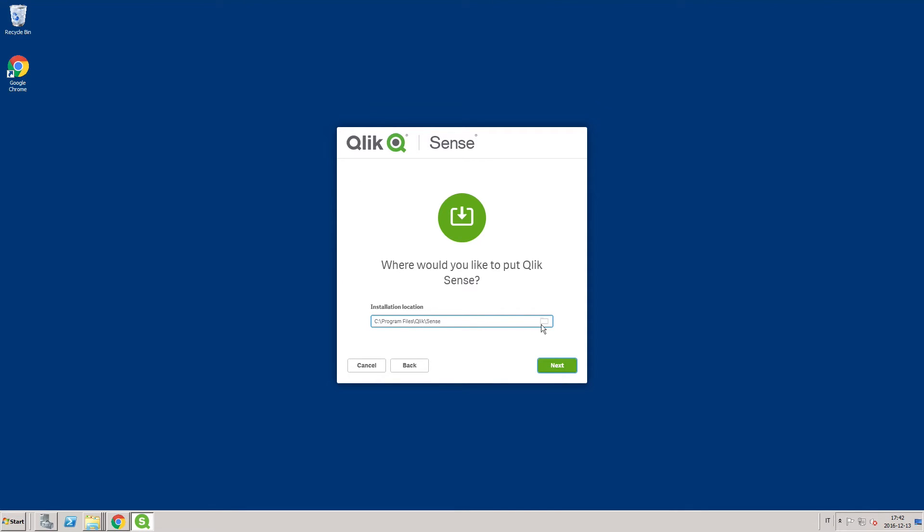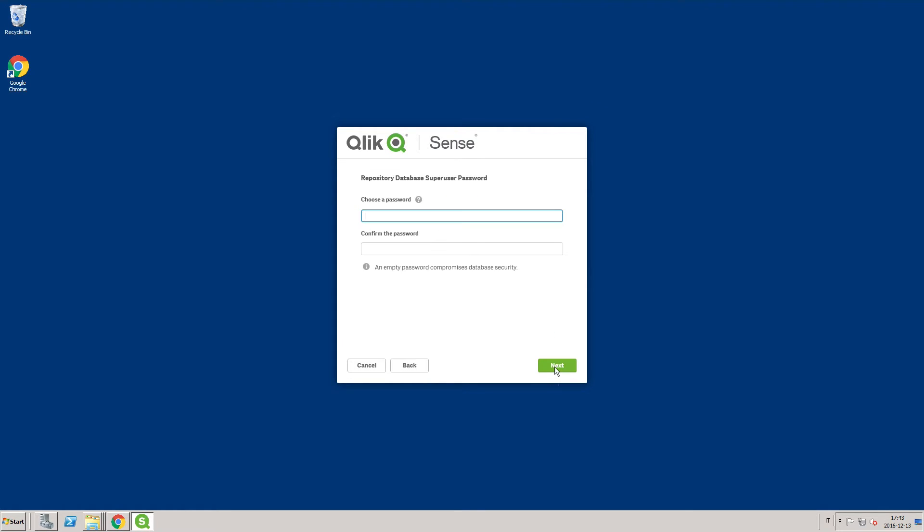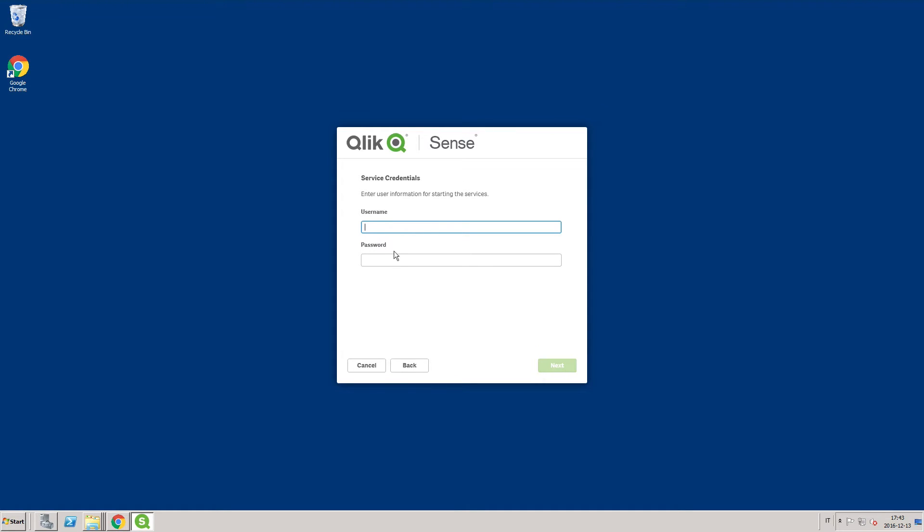Define the Qlik Sense installation location or leave it to be installed at the predefined location. Define a password for the repository database superuser. Enter the username and password for the dedicated service account to run the Qlik Sense services.